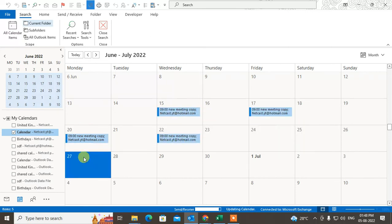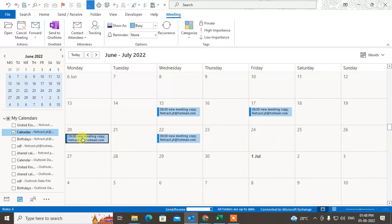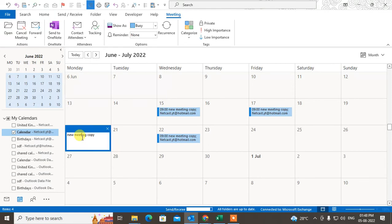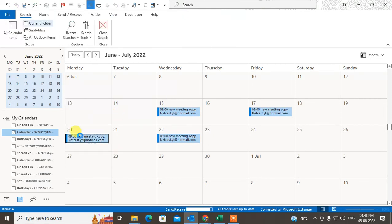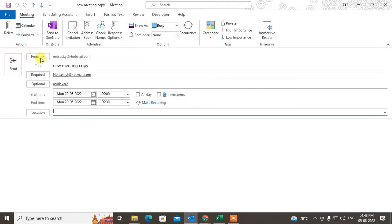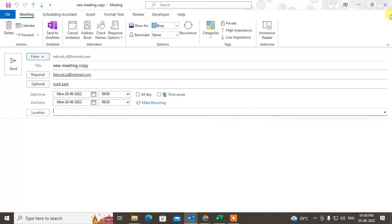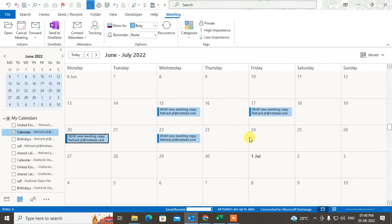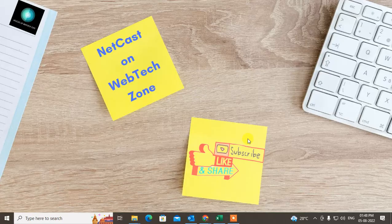Now you can just double-click on the meeting and you can make changes if you want. Just click on Save or you can send an update. I hope you liked this video. Please subscribe. Thank you for watching.